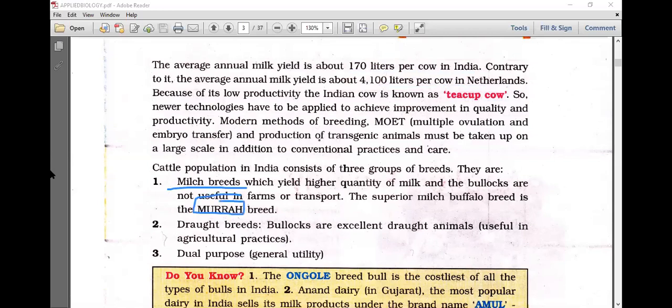Drought breeds — bullocks are excellent drought animals useful in agricultural practices. Dual-purpose breeds serve general utility — the male is used for drought in agricultural practices and the female is used for milk production.